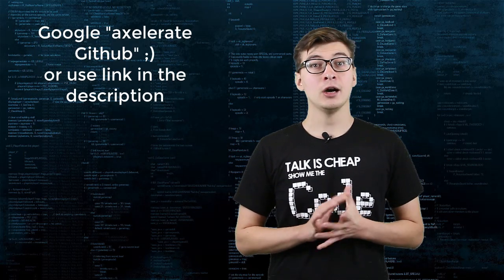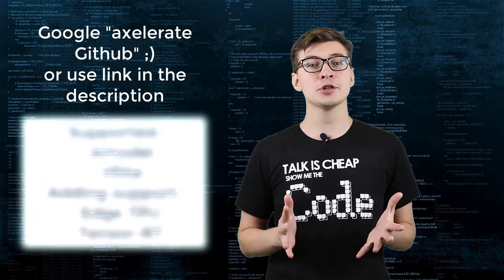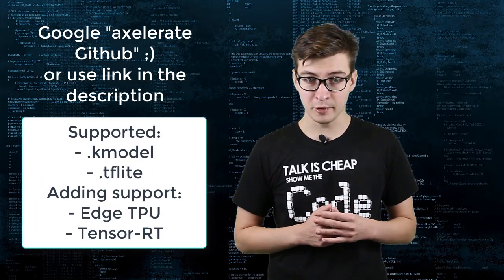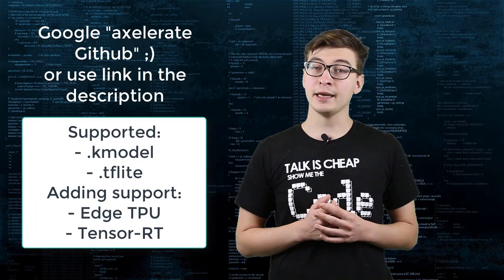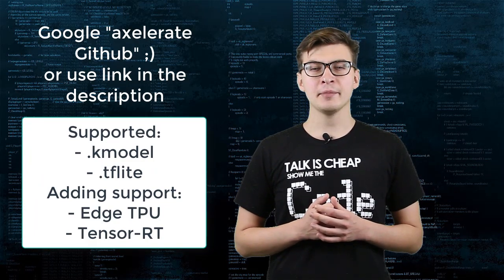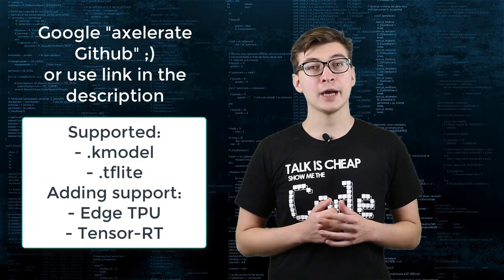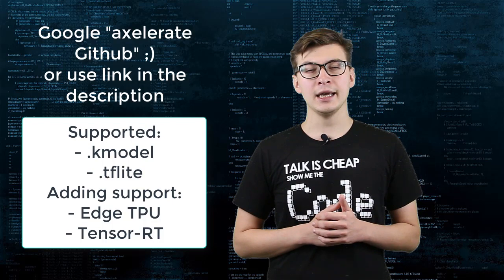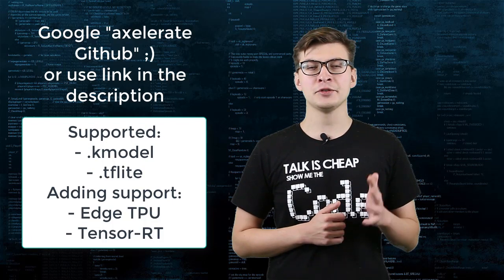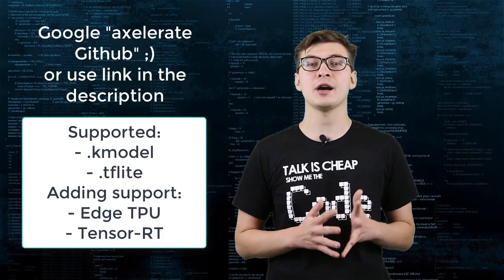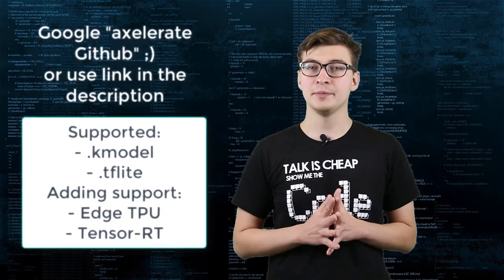As of now, automatic conversion is supported for TF Lite format and Kmodel format. I'm adding the support for EdgeTPU format and I plan to add support for TensorRT optimization.